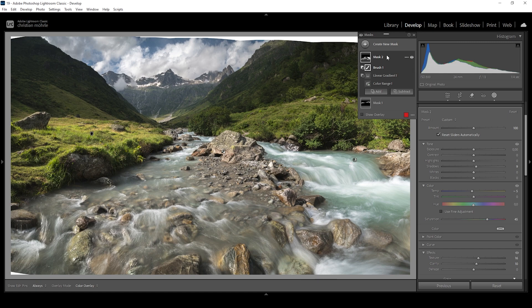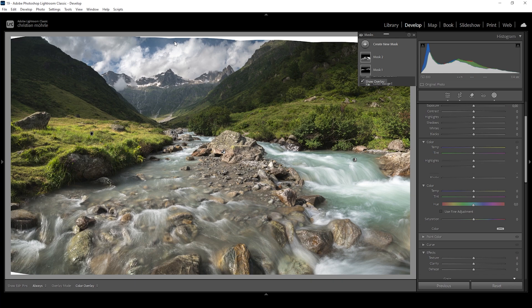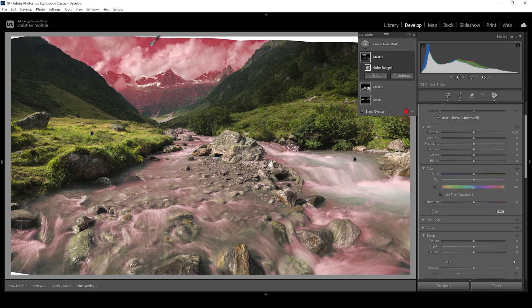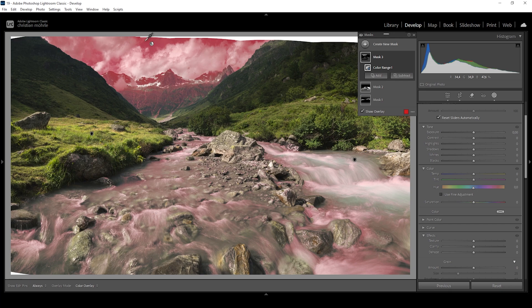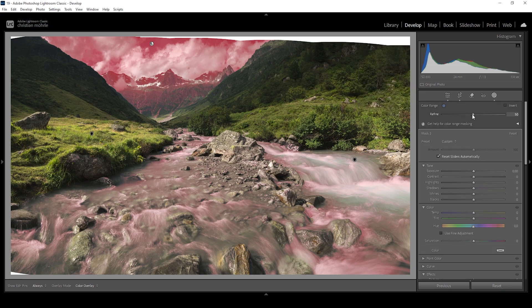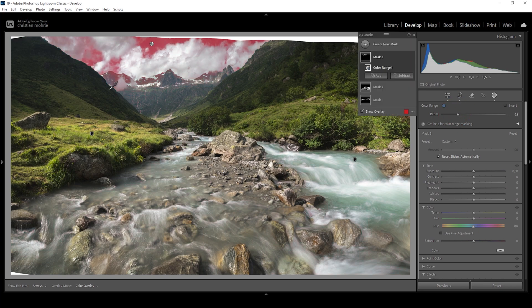One thing I really love to do with a color range mask is to target the blues of the sky to make them more intense. So let's create another color range mask and I'm clicking right here in the blue part. Now this again will target more than needed, so we want to make use of that refine slider once more and bring it down. You can see we can very nicely target only the blues of the sky.